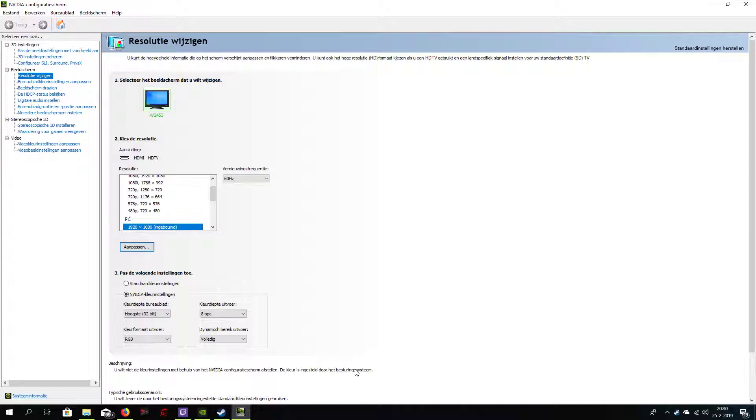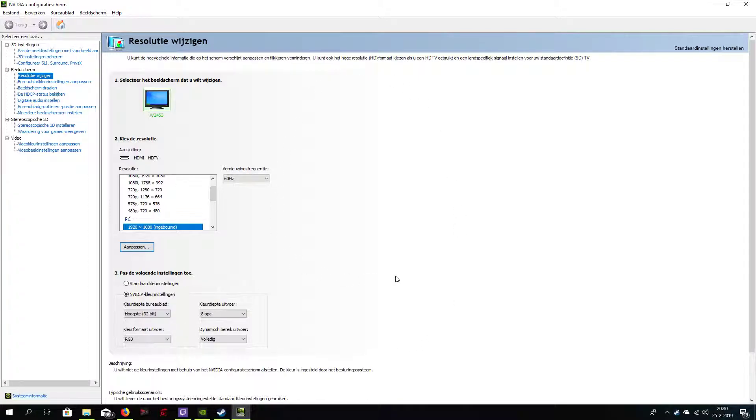But the problem is the system might change or tries to change the bit depth of the current application or even with a background app that's requiring some other settings.